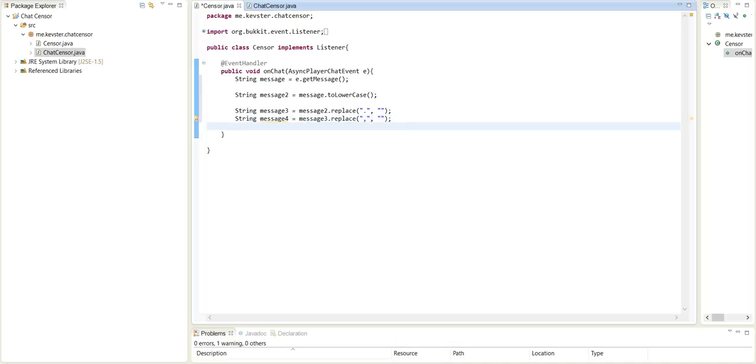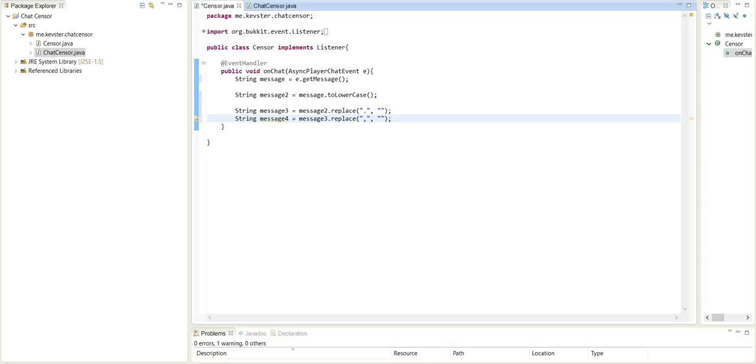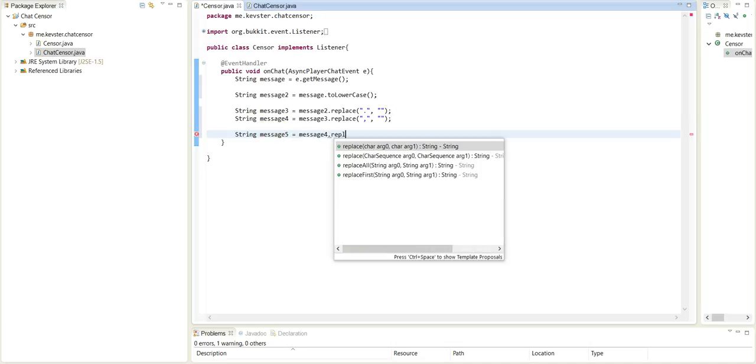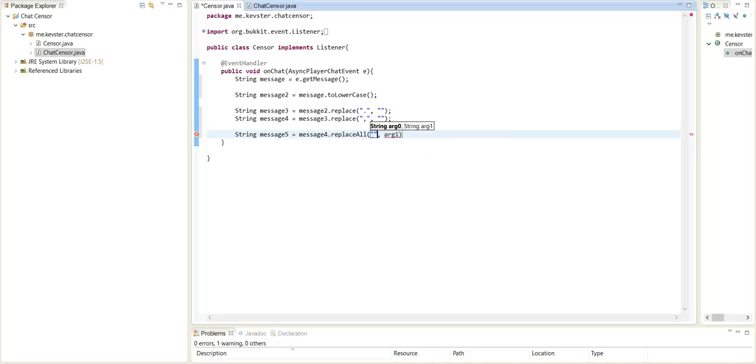So we're replacing that and now we have to replace the spaces just in case they try to do like noob or like noob bang or something like that. We can still restrict them from saying that. So we would have to do string message5 equals message4 dot replace all this time. We're going to do a space in here and just with an empty string once again.